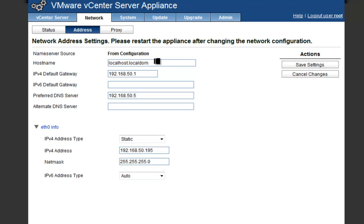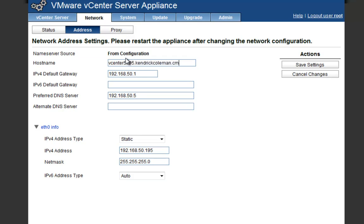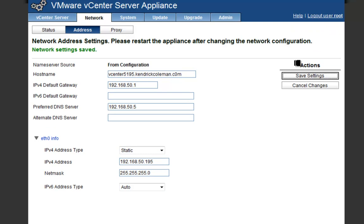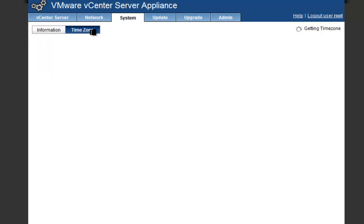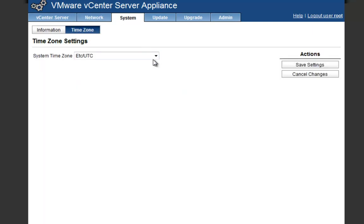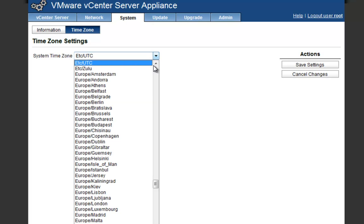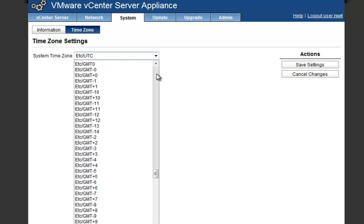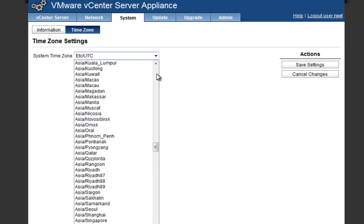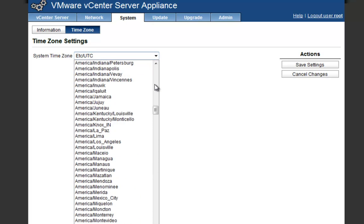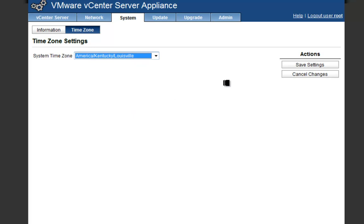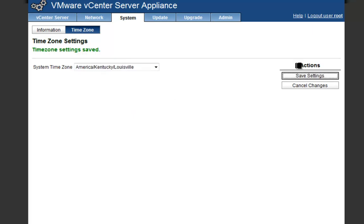The first thing I want to do is change the address. Remember that name we set up with Active Directory before? This is where I want to put it in. I'll put vCenter5195.KendrickColeman.com and click Save Settings. Now I want to go to the System tab and change the time zone. This time zone is probably going to be what you have wherever. Since this is all going to be Linux based, it actually has a Kentucky and Louisville where I live setting, so that's where I always choose.